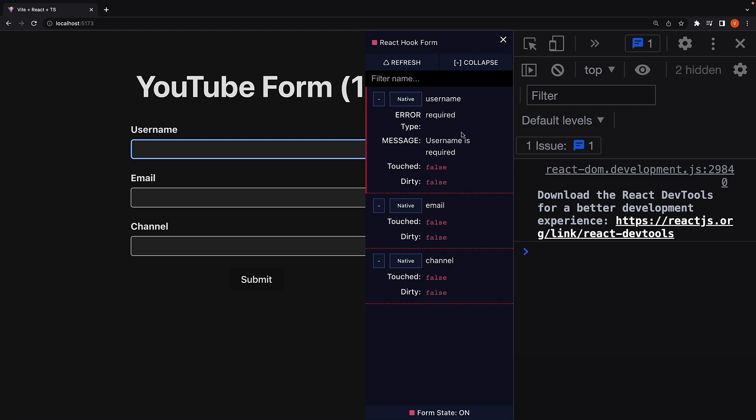Of course, this DevTools feedback is only for us during development. To improve the user experience, we need to surface this error message to the end user. Let's explore how to do that in the next video.